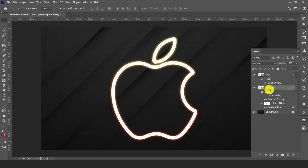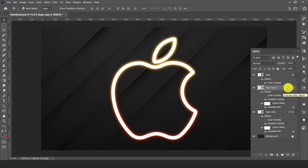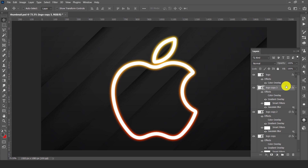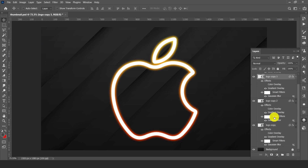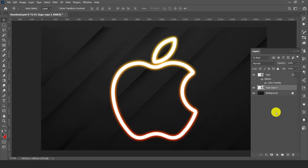Now just duplicate the copied layer by pressing Ctrl+J and this will increase our glowing effect. I copied the layer 3 times, then select these 3 layers and convert to smart object.